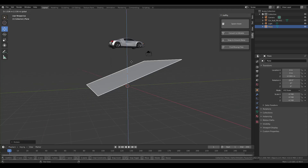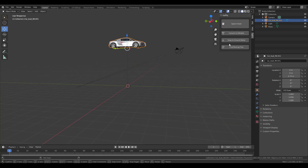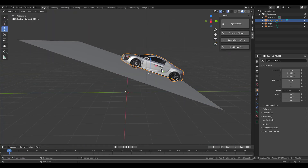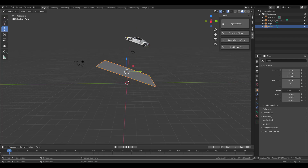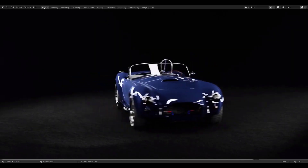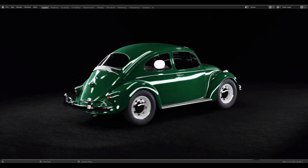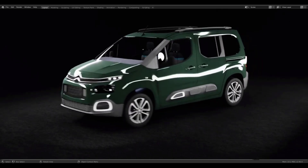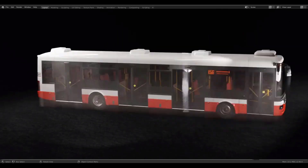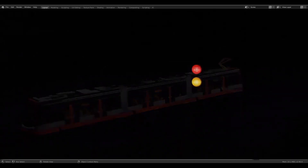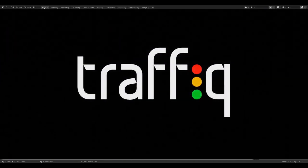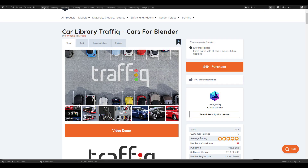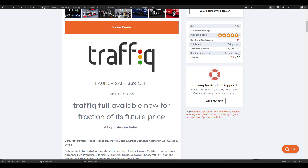Hey, what's up guys and welcome back to Ask NK. Today we're taking a look at an amazing add-on that I stumbled upon when I went over to the Blender Market. I was scrolling around Blender Market and found out that the guys from Polygonic have a 33% discount you can take advantage of. I went ahead and made a purchase, and the name of this add-on is the Car Library Traffic.